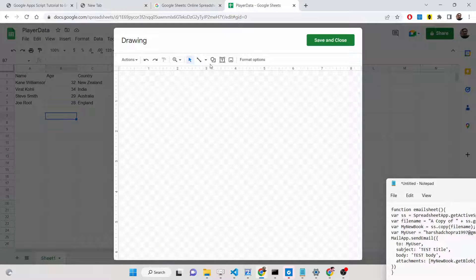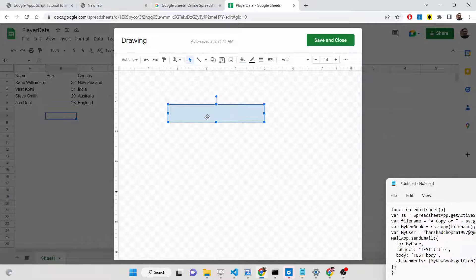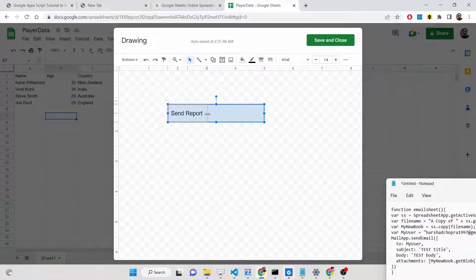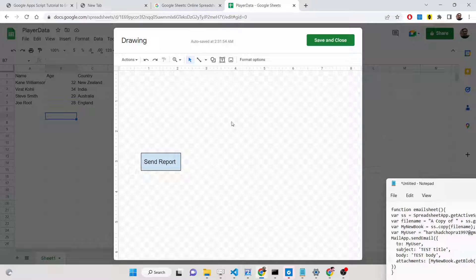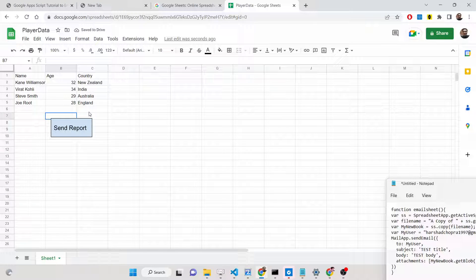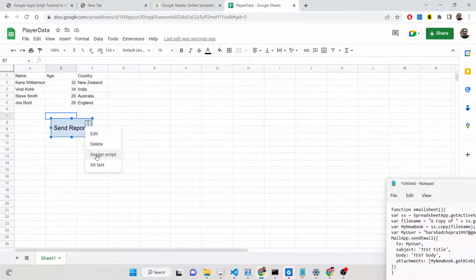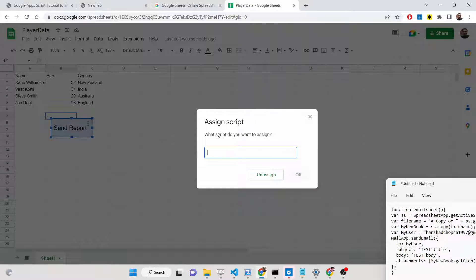After selecting Drawing, you need to draw a shape. Simply go to Shapes, select a shape, draw it, and type 'Send Report'. You can customize the text and resize the button. Click Save and Close — your button will now appear in your Google Sheet. Right-click it, click the three-dot options, select 'Assign Script', and enter the function name we will be executing: emailSheet. Click OK.